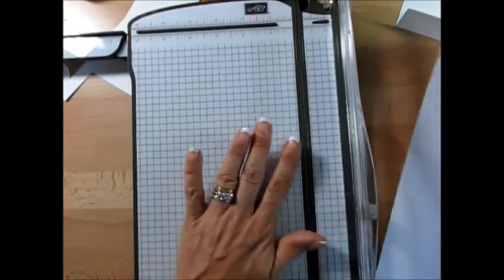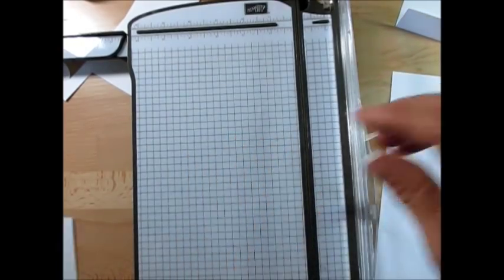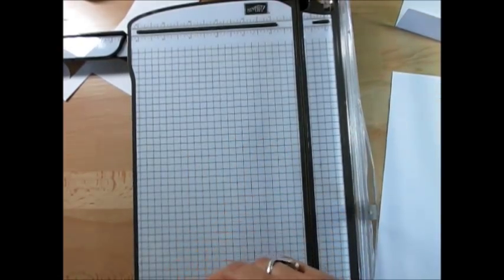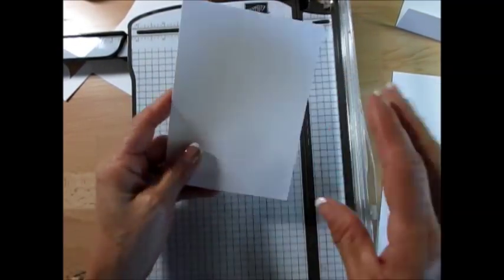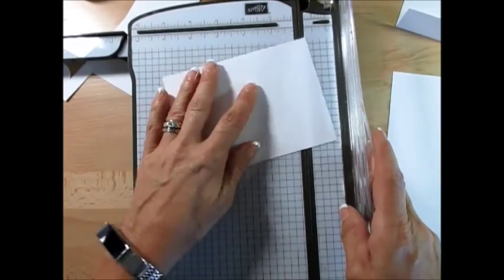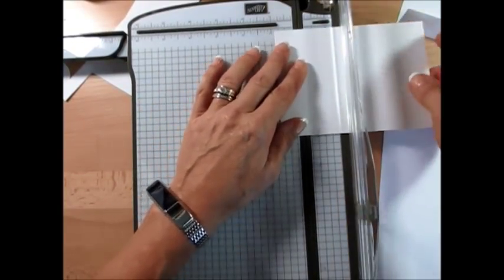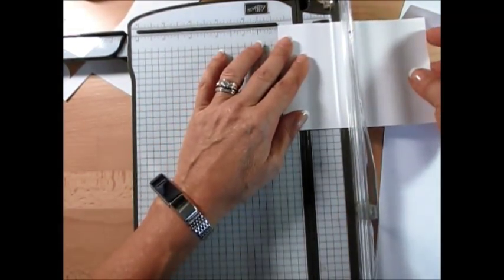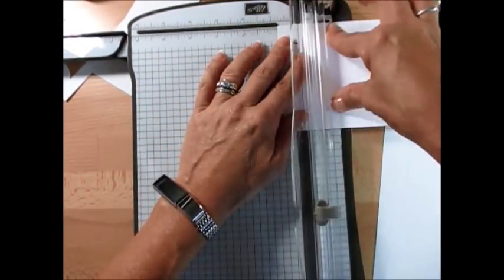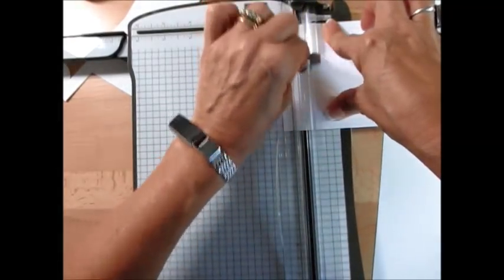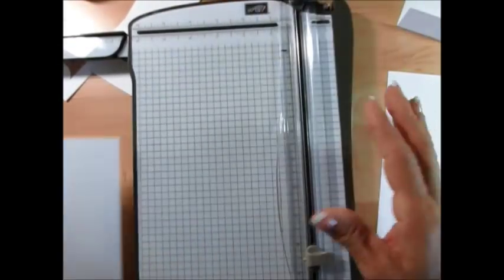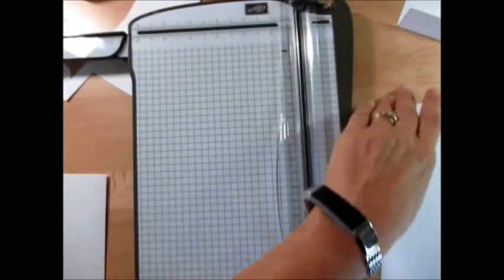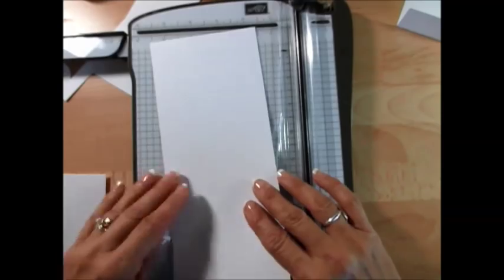Now for the card base itself, we're going to score this at four inches and at eight and three quarters. The scores are done on this. Now the next one, that's for the top here. We're going to score that at three quarters of an inch. Now we're going to do the shape of it.